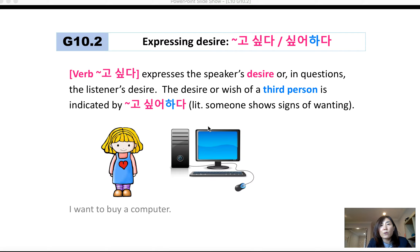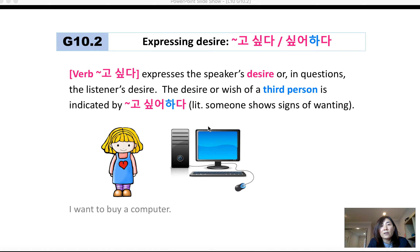Grammar 10.2: Expressing desire. 고 싶다 or 고 싶어 하다. A verb with 고 싶다 expresses the speaker's desire, or in questions, the listener's desire. The desire or wish of a third person is indicated by 고 싶어 하다.